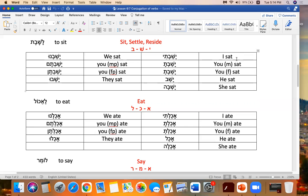By now you realize that on the plurals — the you plurals — it's tem and ten. Because the pronoun for you masculine plural is atem, and for you feminine plural is aten.